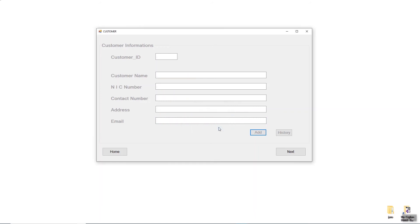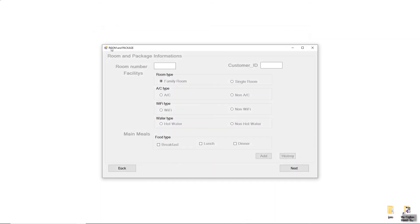After clicking the Add button, you can see an 'Insert Successfully' message. Click OK and then click Next to move to the Room and Package form. You can see fields for Room Number, Customer ID, Room Type, AC type, Wi-Fi type, Water type, and Main Meals type, along with Add, History, Back, and Next buttons.